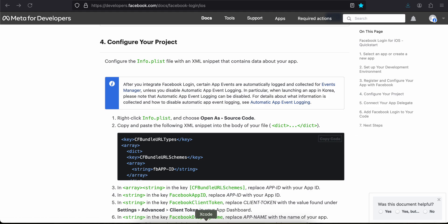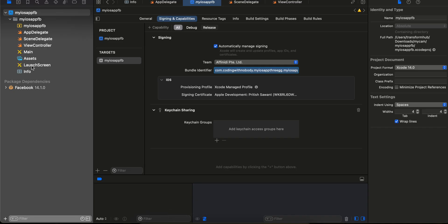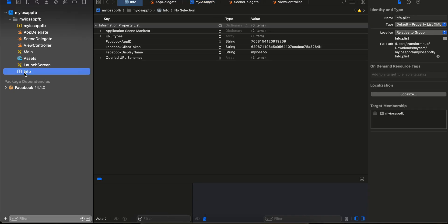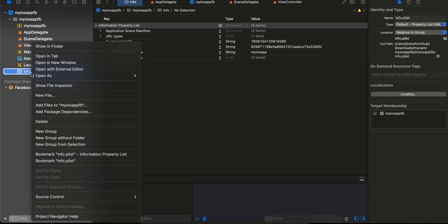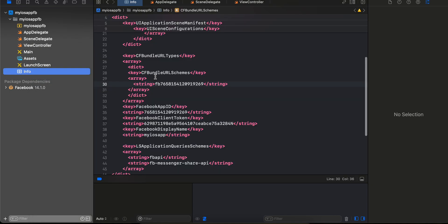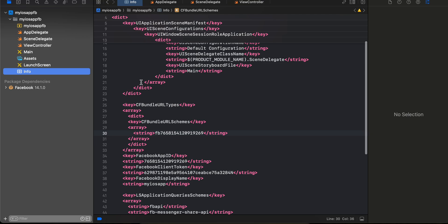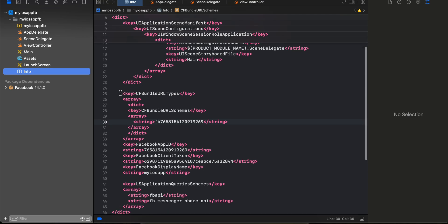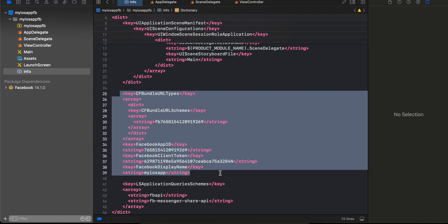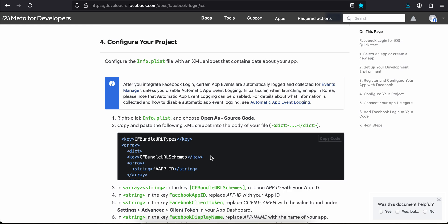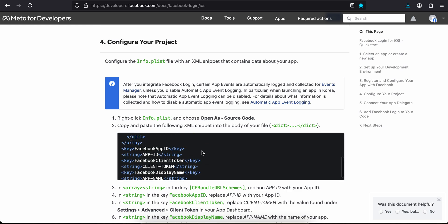For info.plist, copy the source code snippet provided. In your info.plist, right-click and select 'Open As Source Code'. I've already copied the required snippet and pasted it in.